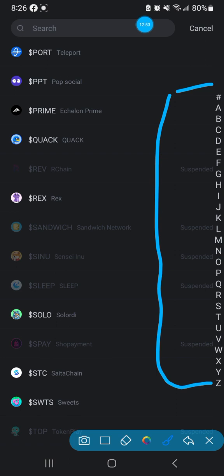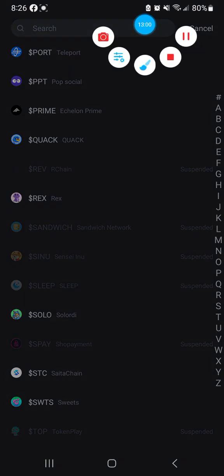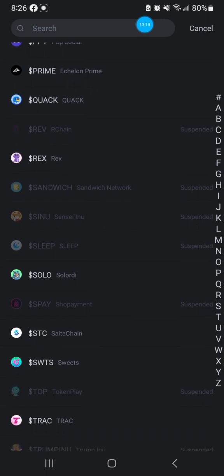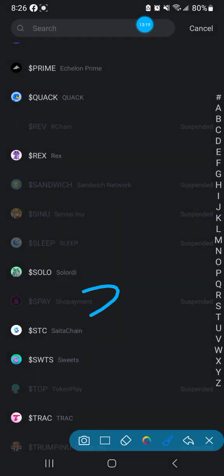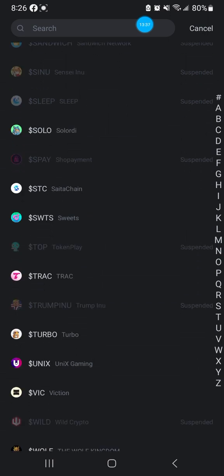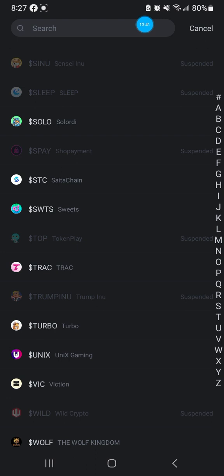Look into these things before you invest - do your research. These are coins that have been kicked off other platforms and they may show back up somewhere else. Look at this coin - Sandwich Network. What do you think when you see a coin called Sandwich Network? And then we have Sleep, and Shop Payment - not a bad name. You can look at the suspended list and search the coin on Google. That takes two to three minutes and will give you a lot of insight and help you save time and money.